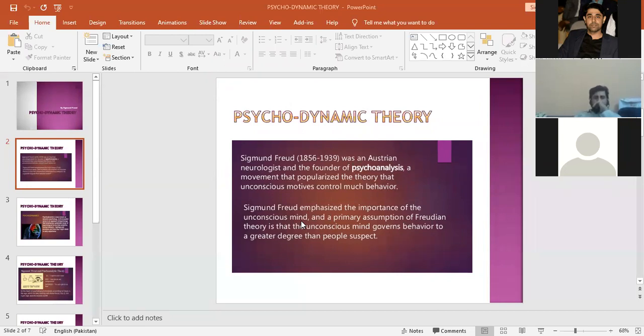A primary assumption of Freudian theory is that the unconscious mind governs behavior to a greater degree than people suspect.